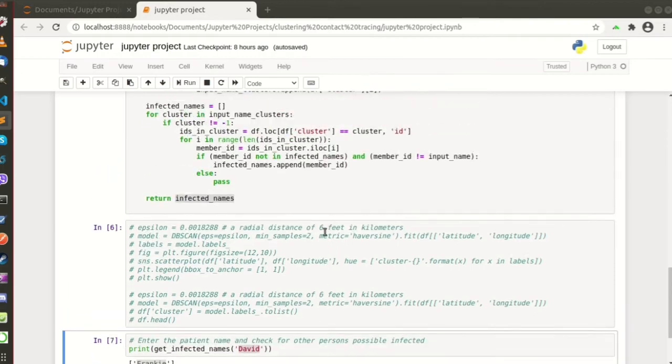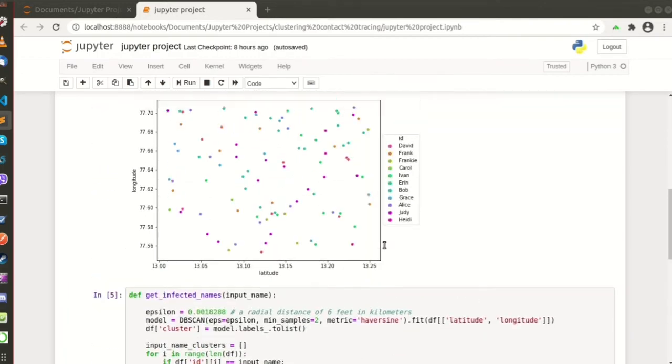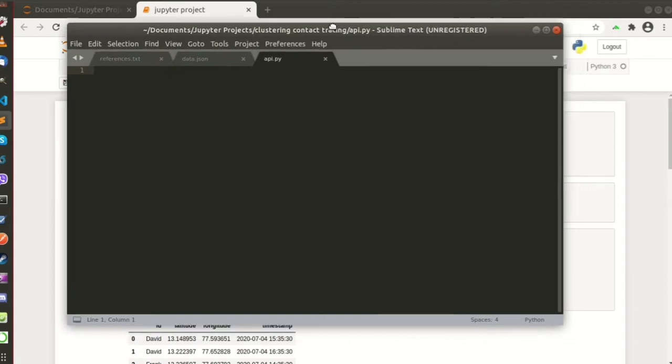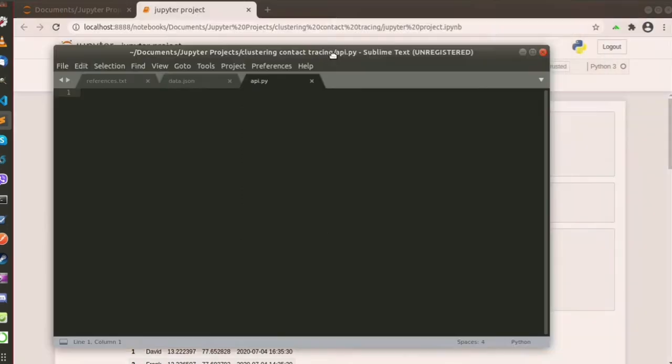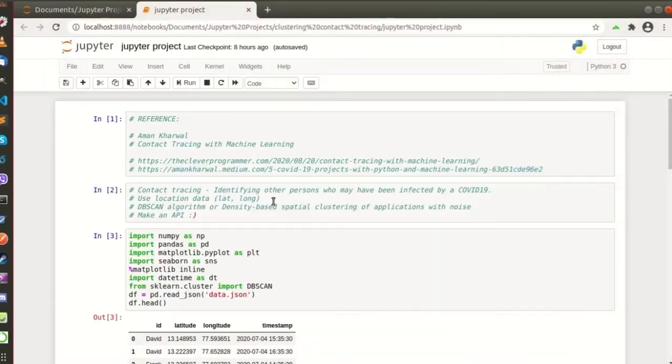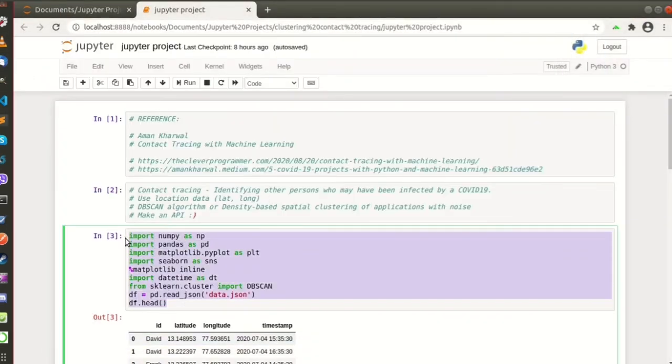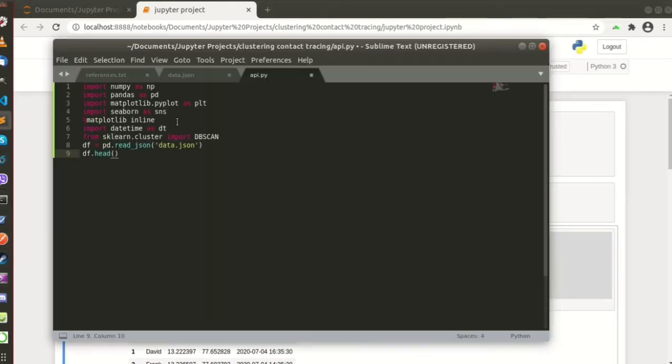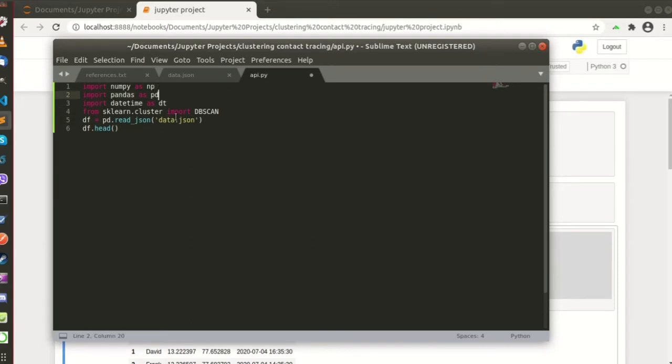So let's make an API out of this Jupyter project. Well of course let's import everything. And we don't need this, we need this, alright.